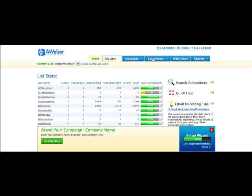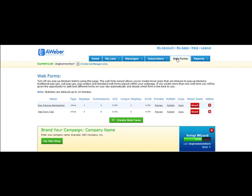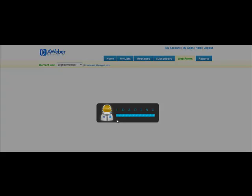To create the web form, come over here and choose Web Forms, and make sure your correct list is selected in that drop-down menu. All you need to do is come down here and choose Create Web Forms, and it will take just a moment to load up.